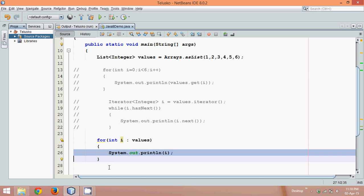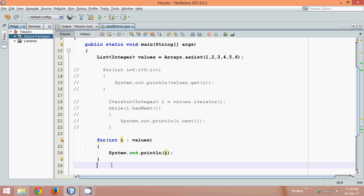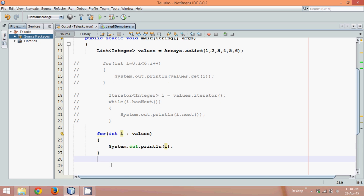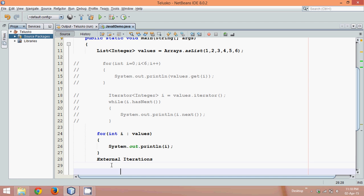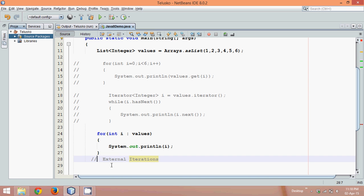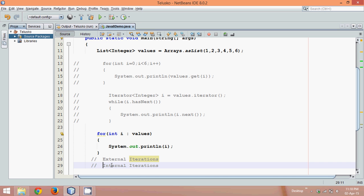But if we talk about any of these loops, these loops are called external iterations. They are external iterations. What if we can provide a feature called internal iteration? So we have something called internal iterations.